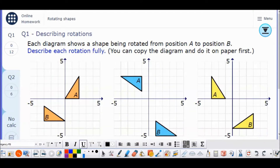Hi all. I'm going to go through some rotations of shapes to find the center of rotation. There are three things we're going to need to know: direction of rotation, degree of rotation, and where the center is.